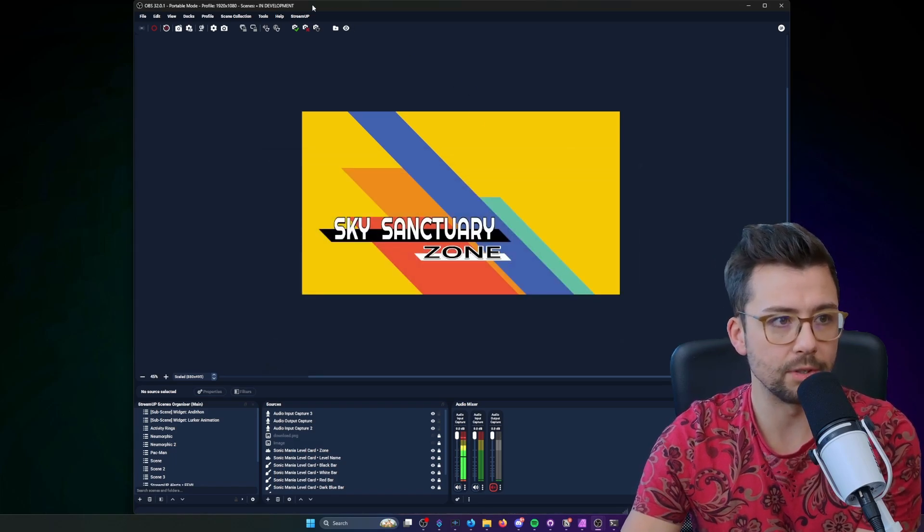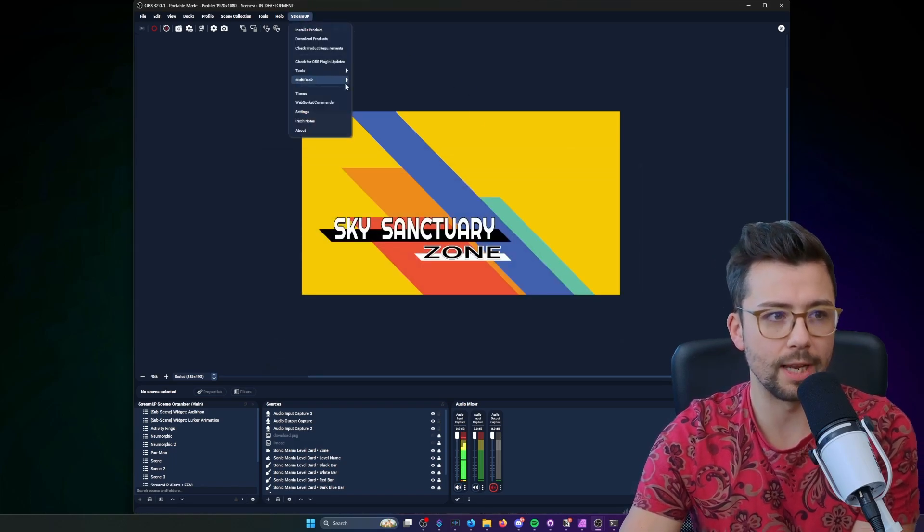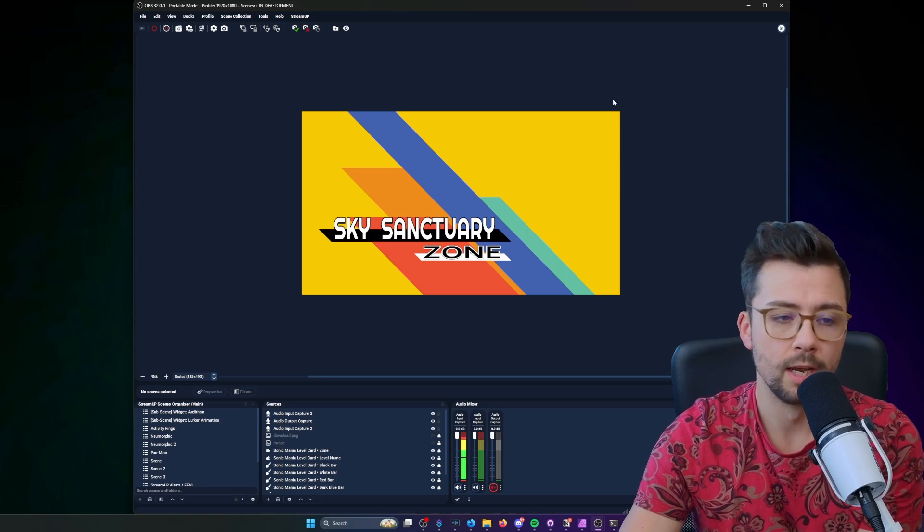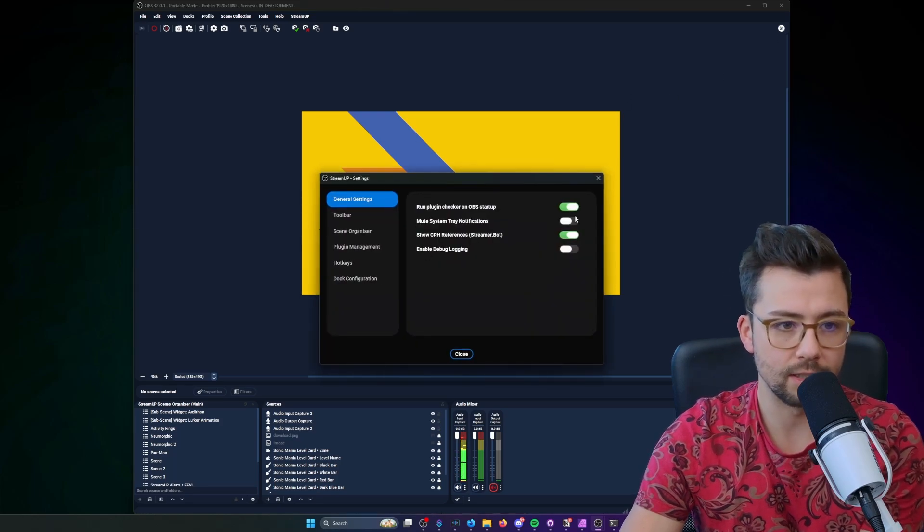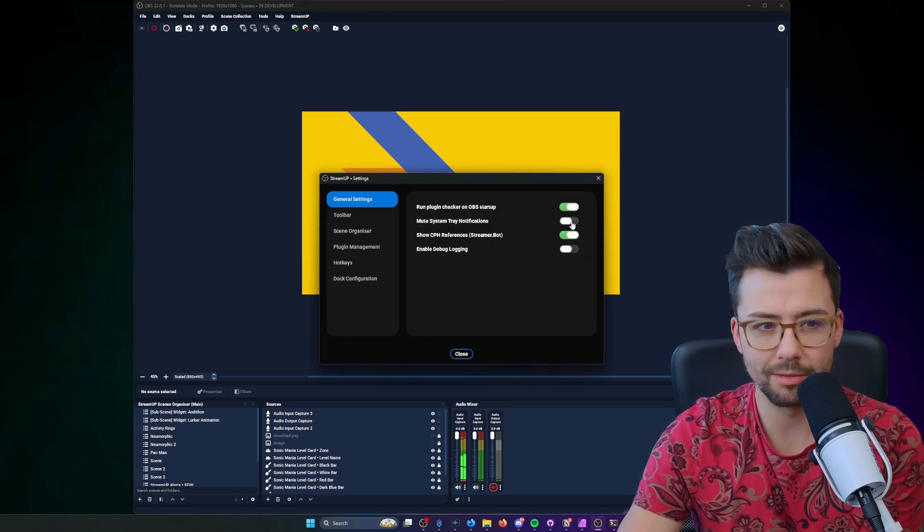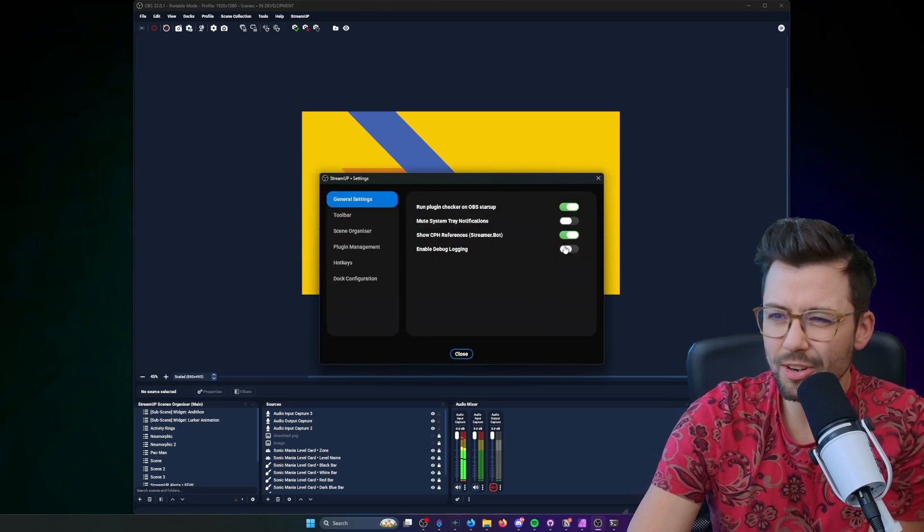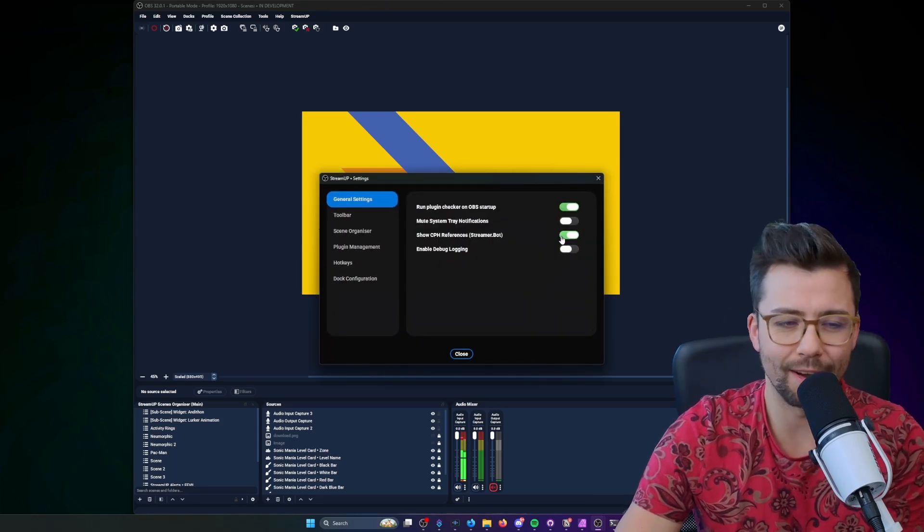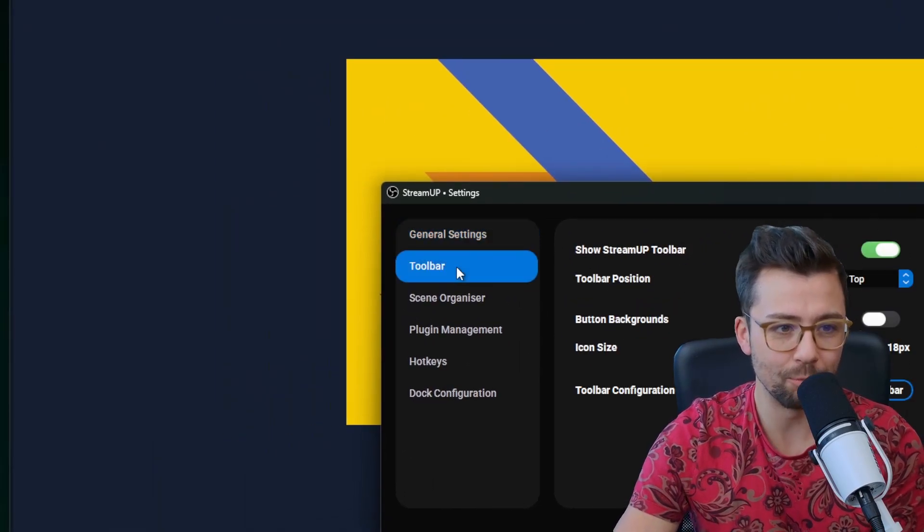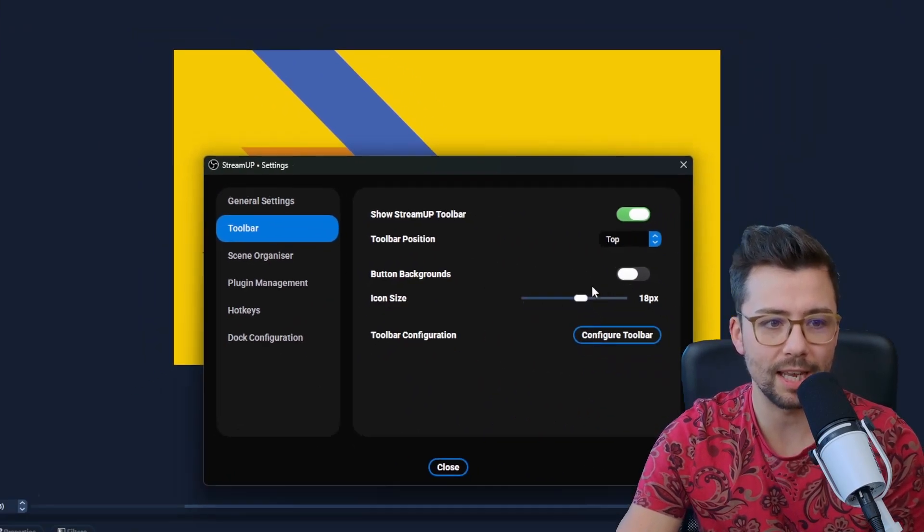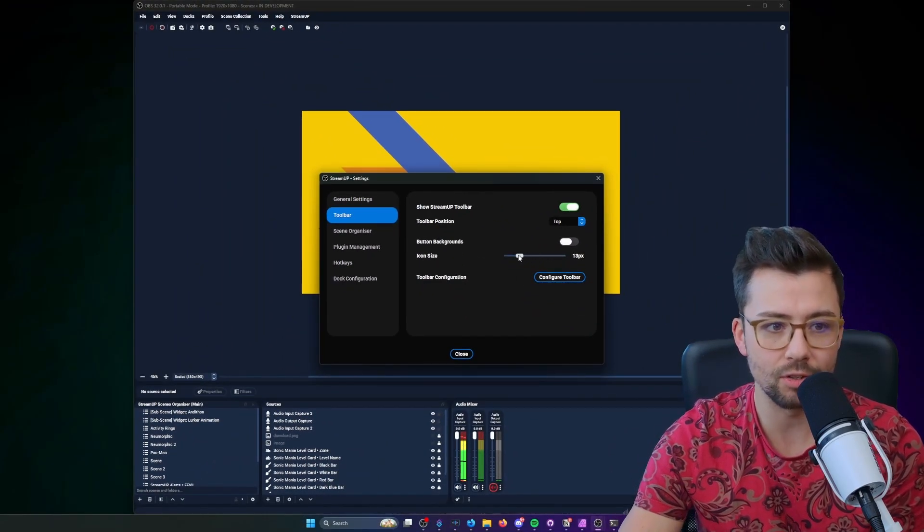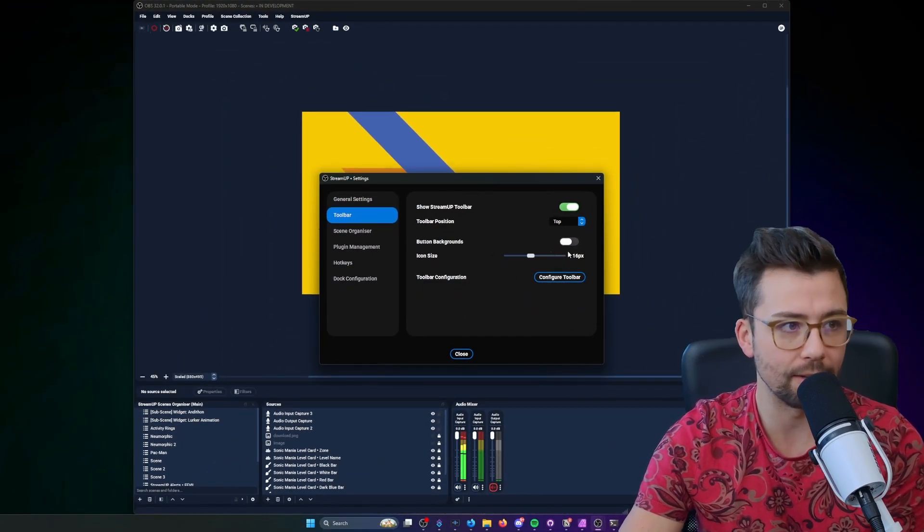You can tell when you actually go into the StreamUP settings a little bit more, so if I open up settings you can actually see the toggles, it's just got a little bit of an animation. I've just basically modernized it, I'm really proud of where it's at.